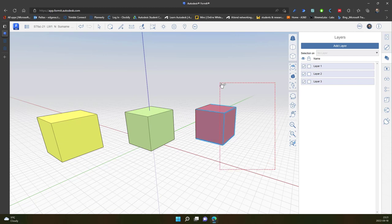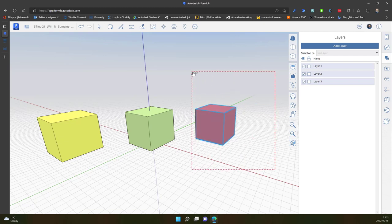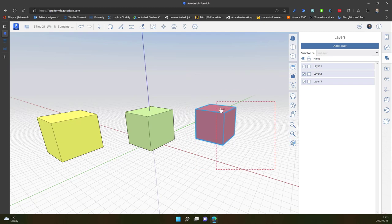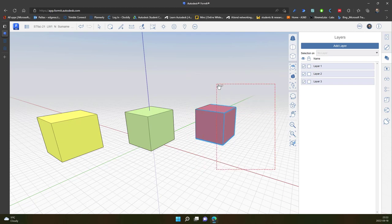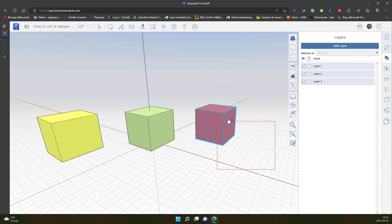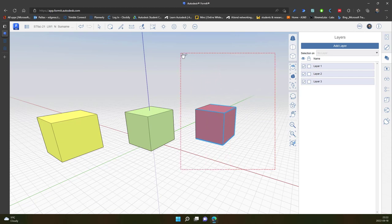I just select it by dragging this same rectangle but from different direction, from the bottom to the top. And in this case, if it touches any object, it automatically selects it.